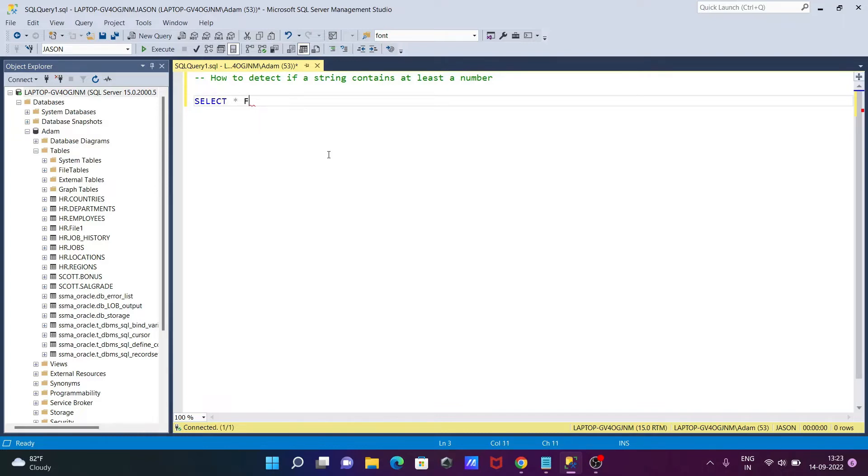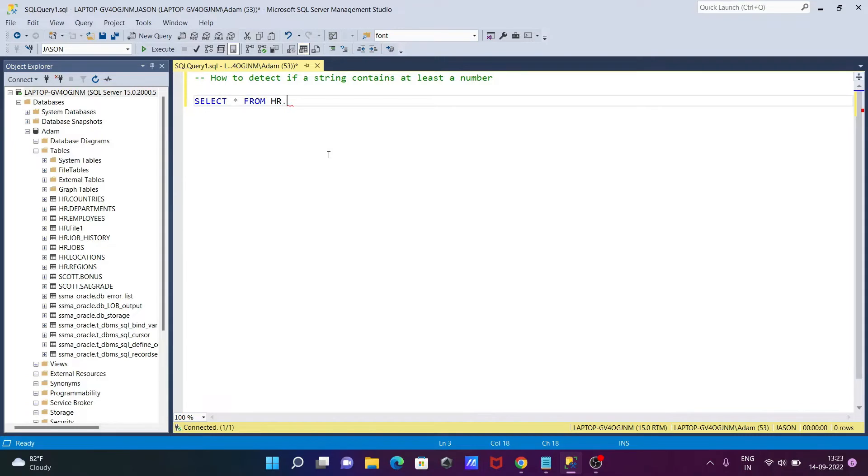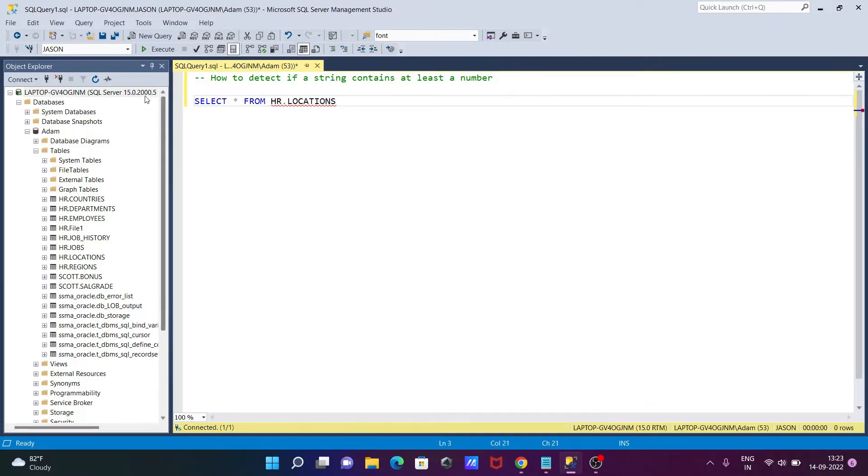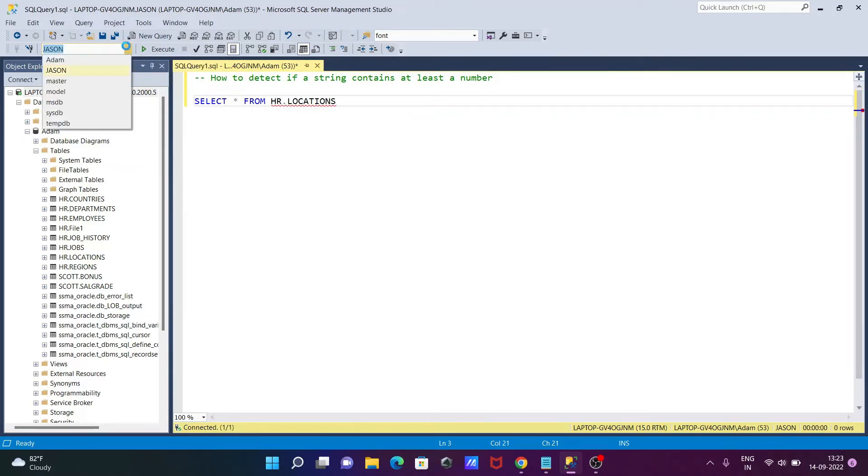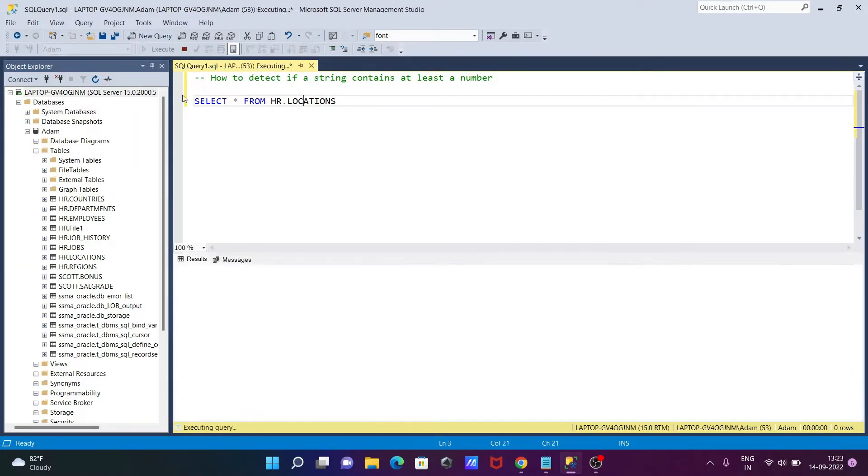The location table is not inside the current database, so let's change here. Now after that, to execute this query.